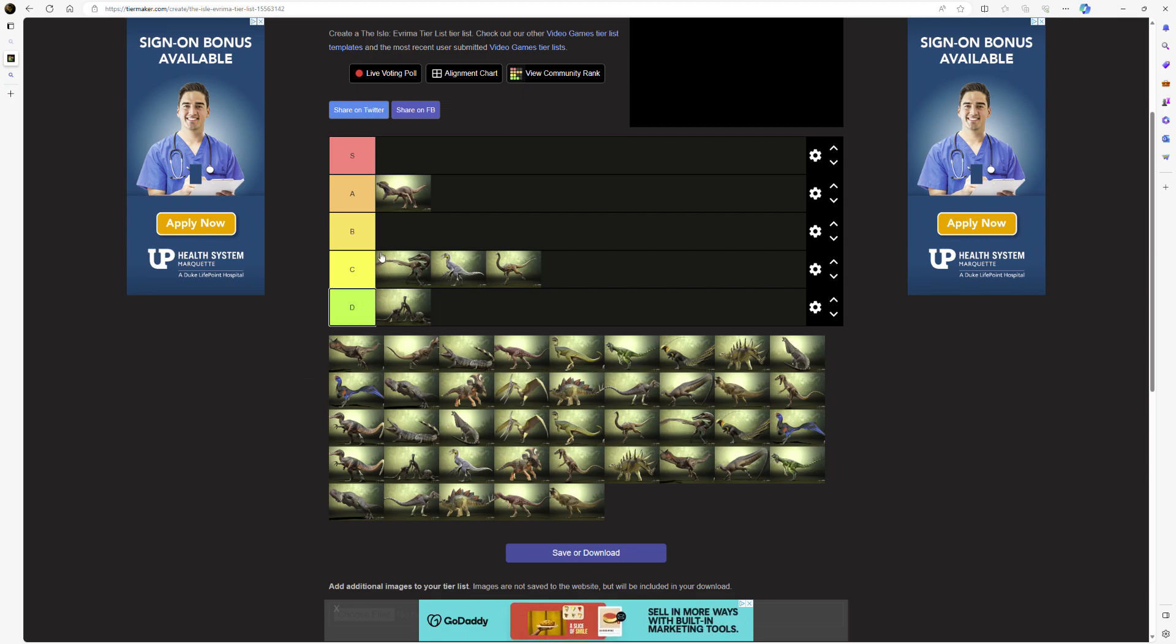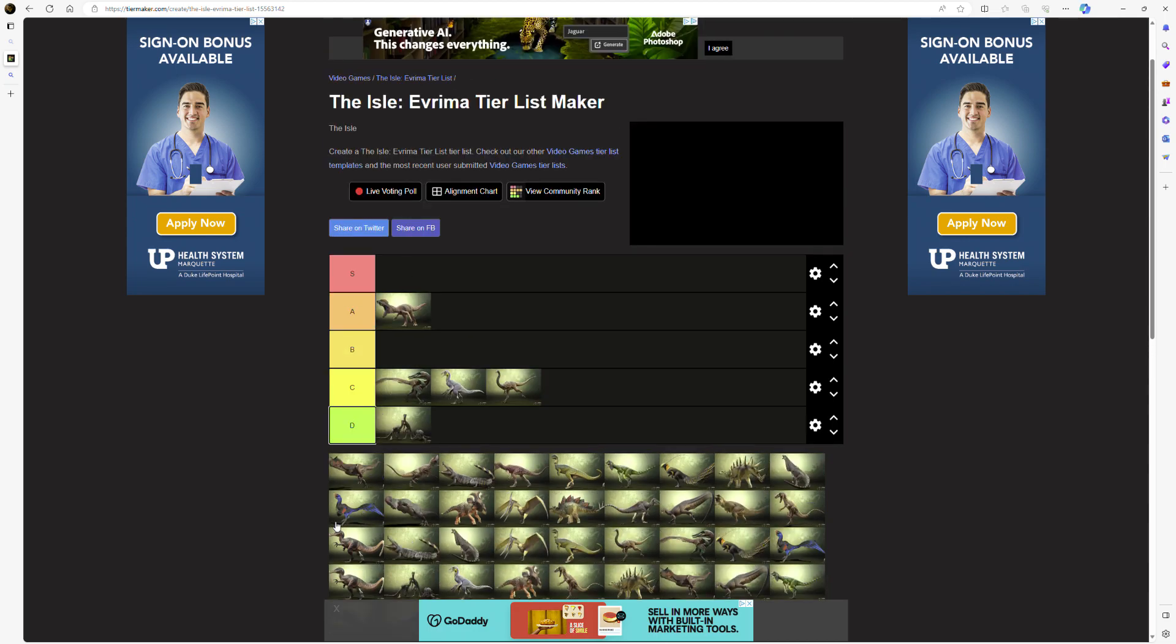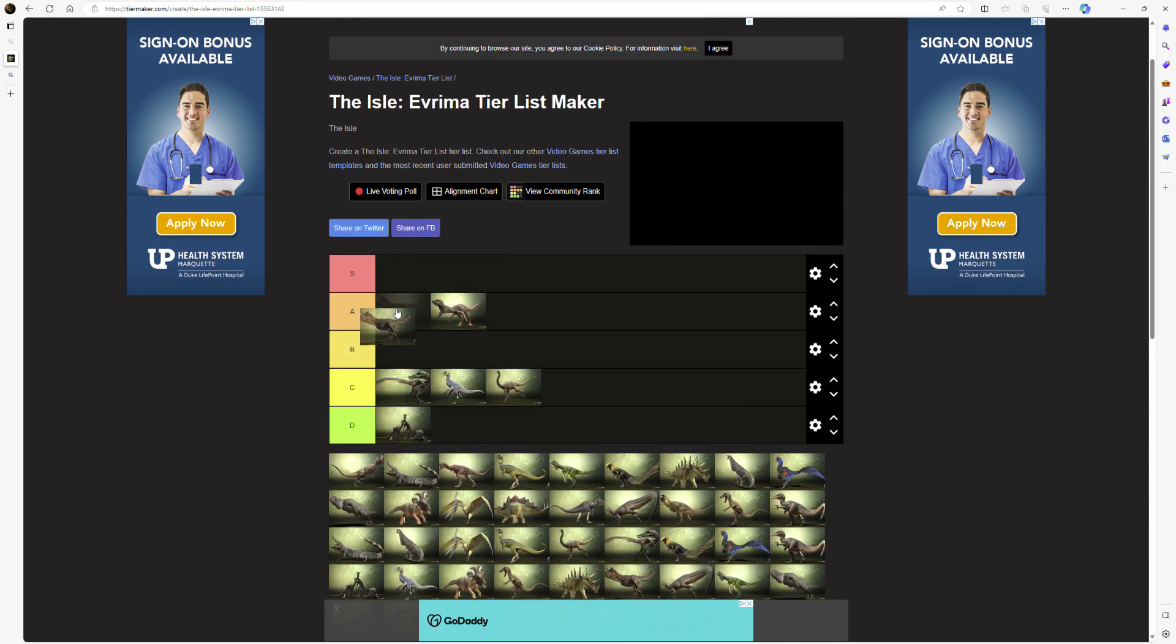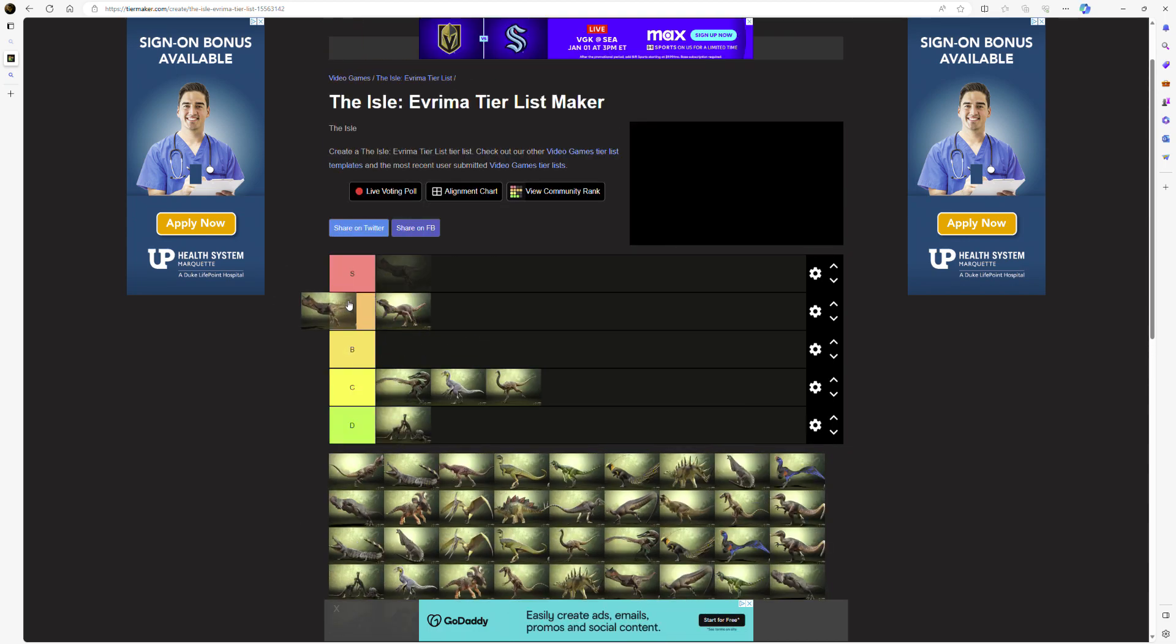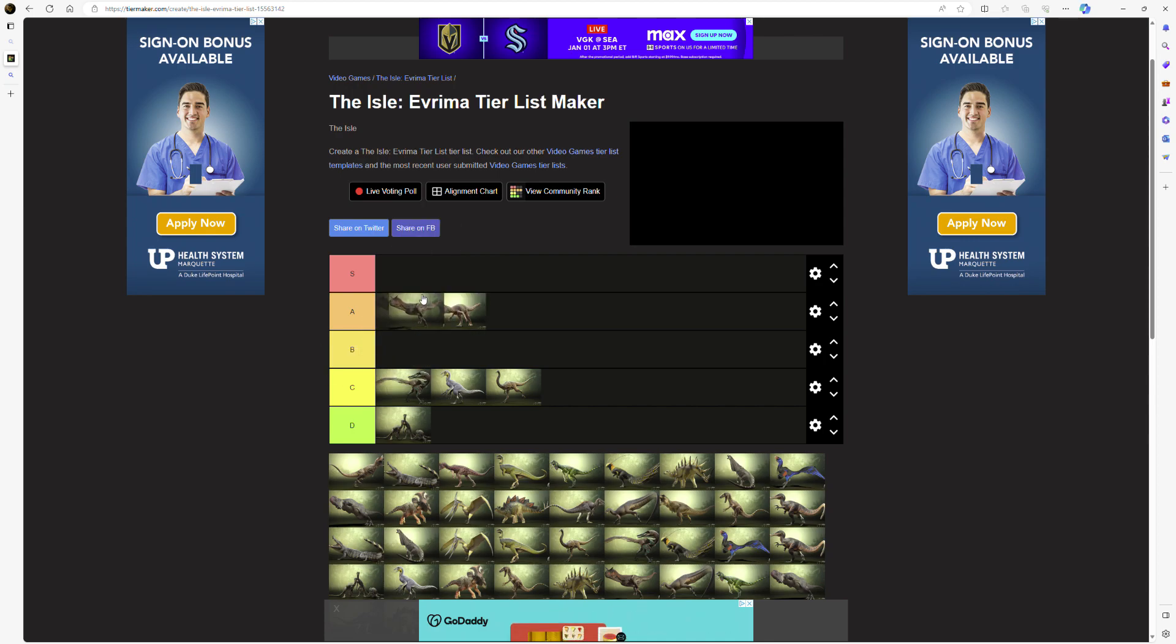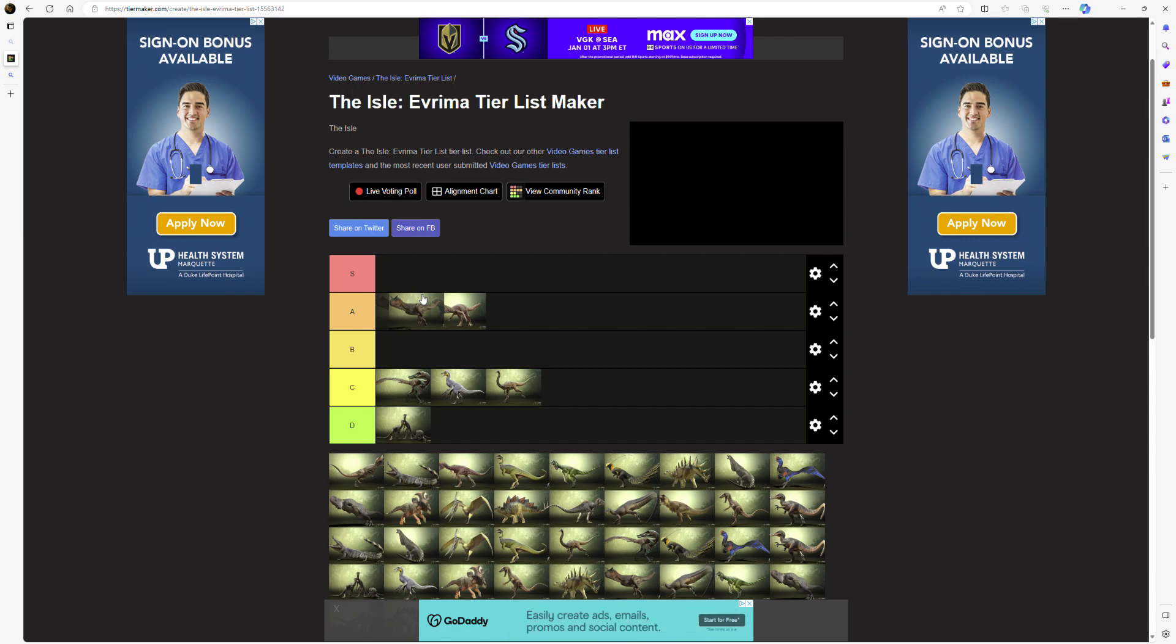Carno is pretty difficult to rank, kind of like Paki, because he's changed so much in these updates. When he first released, he was objectively the best dinosaur in the entire game. But currently, he's kind of bad, so I'm just gonna put him in B tier.